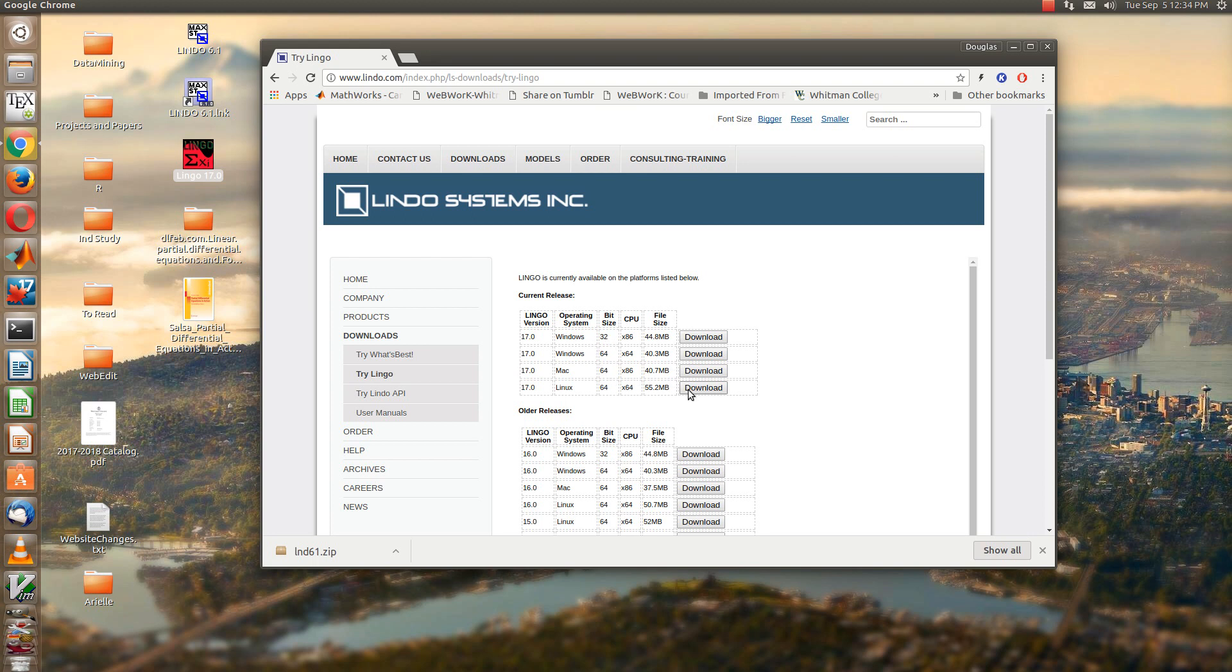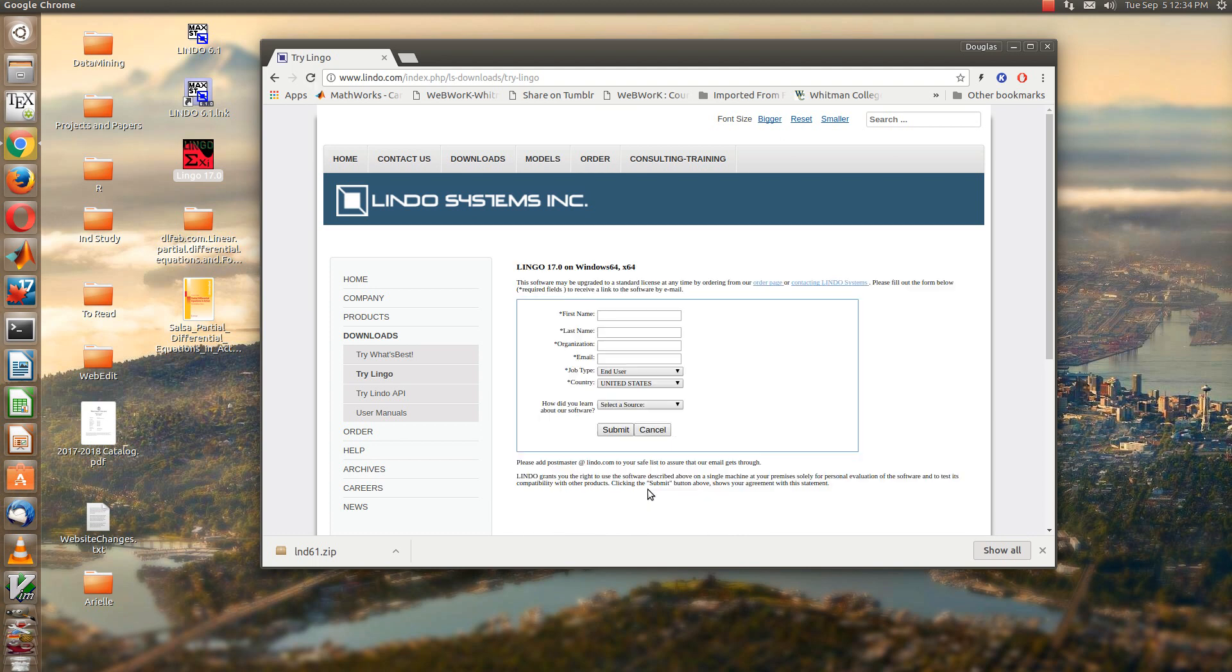So I've already downloaded the Linux version. I should tell you that when you click on the download box, you'll end up having to give them your name and email. You can give them mine if you want. That's fine. And so I've already downloaded it and installed it.